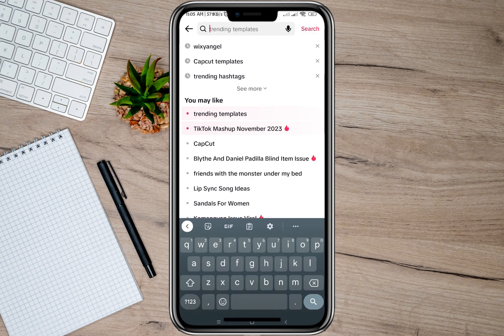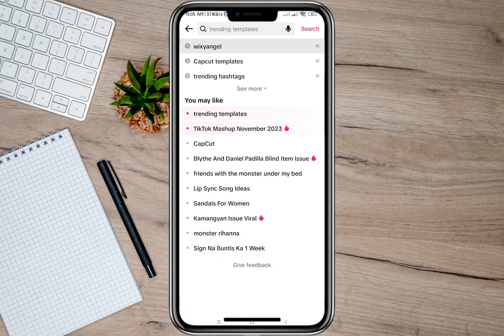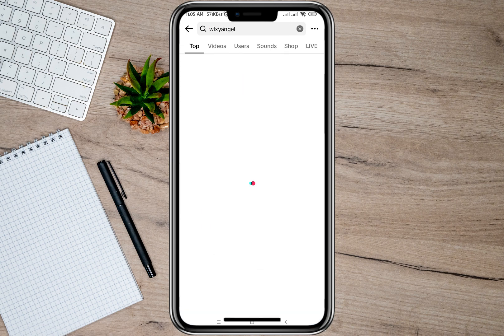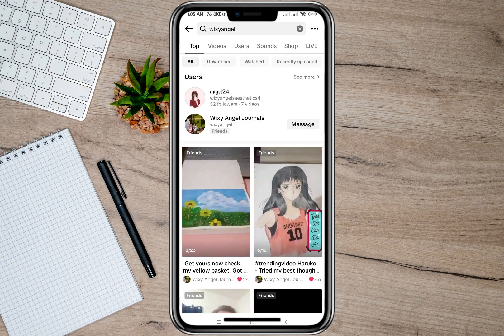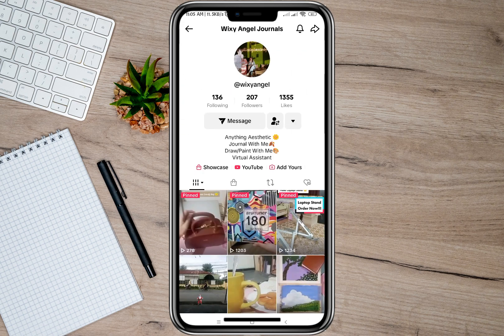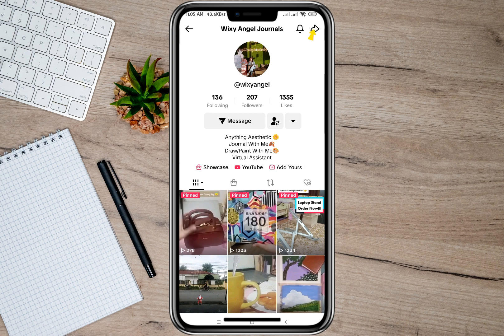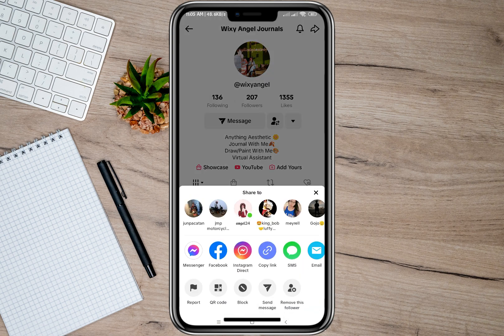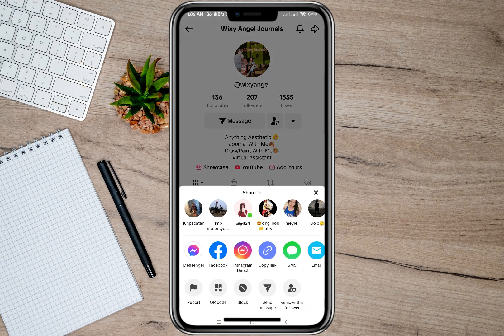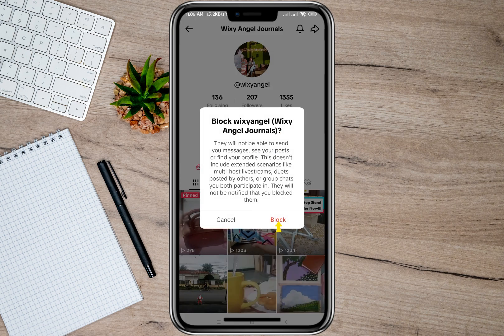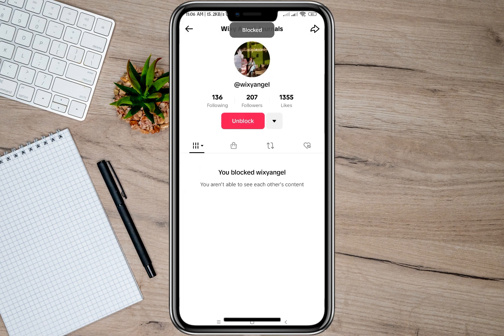Tap on the search bar and search for the account. If you want to block this account, all you have to do is tap on the arrow icon, and at the bottom you will now see the block option.